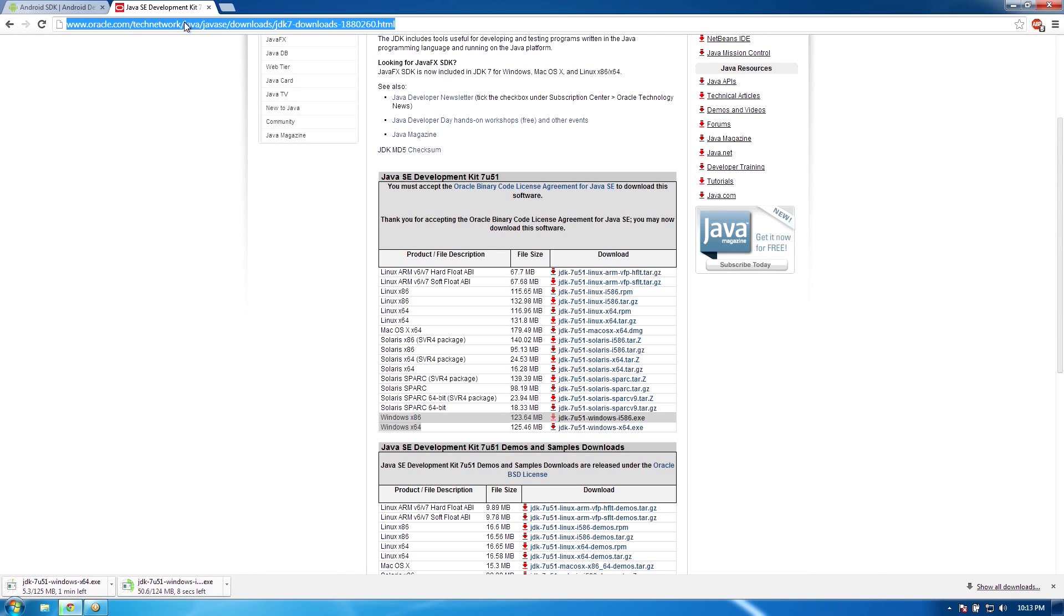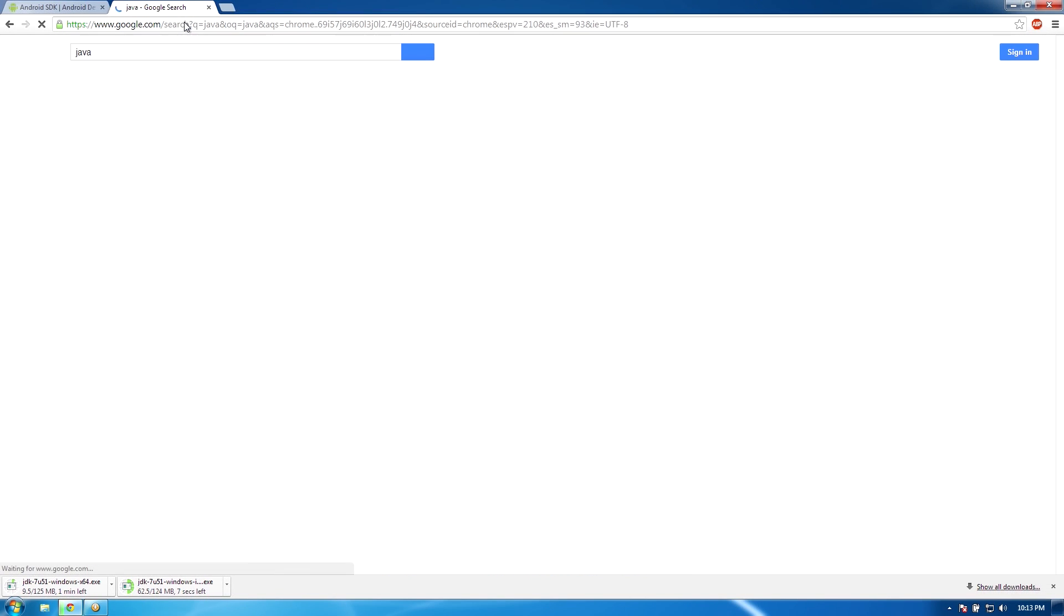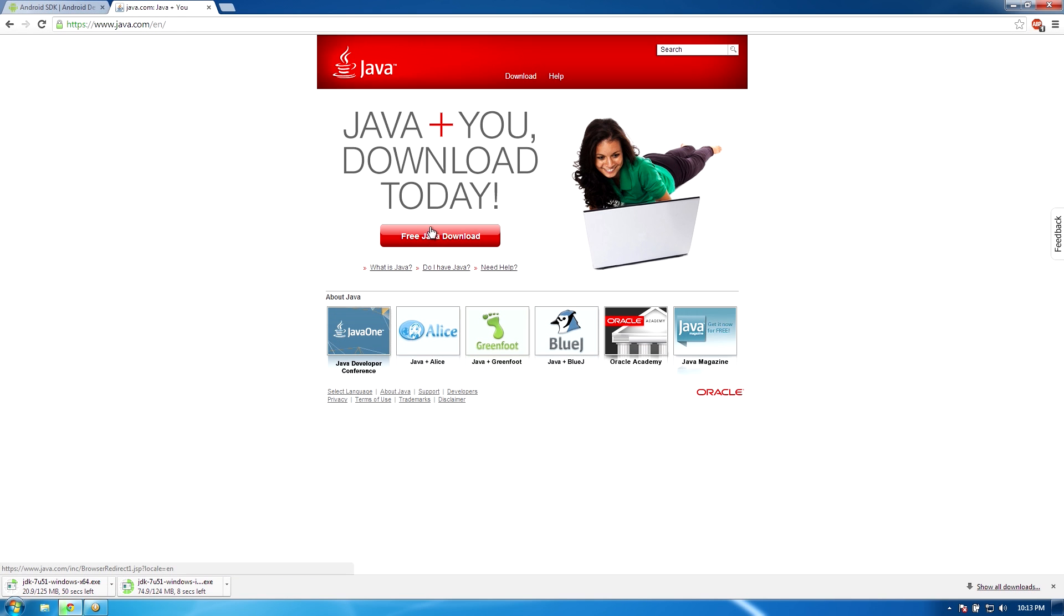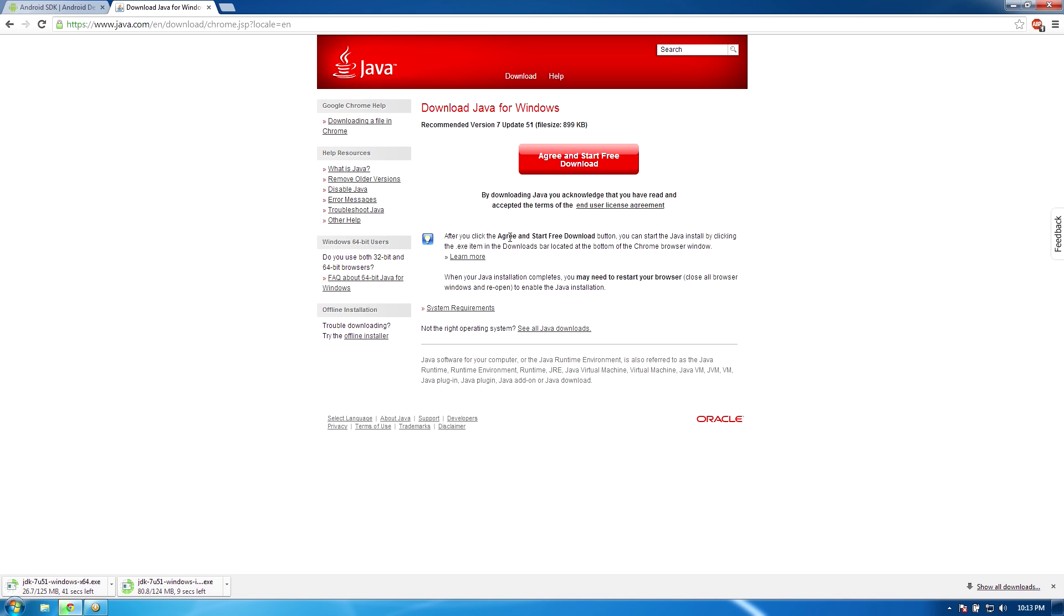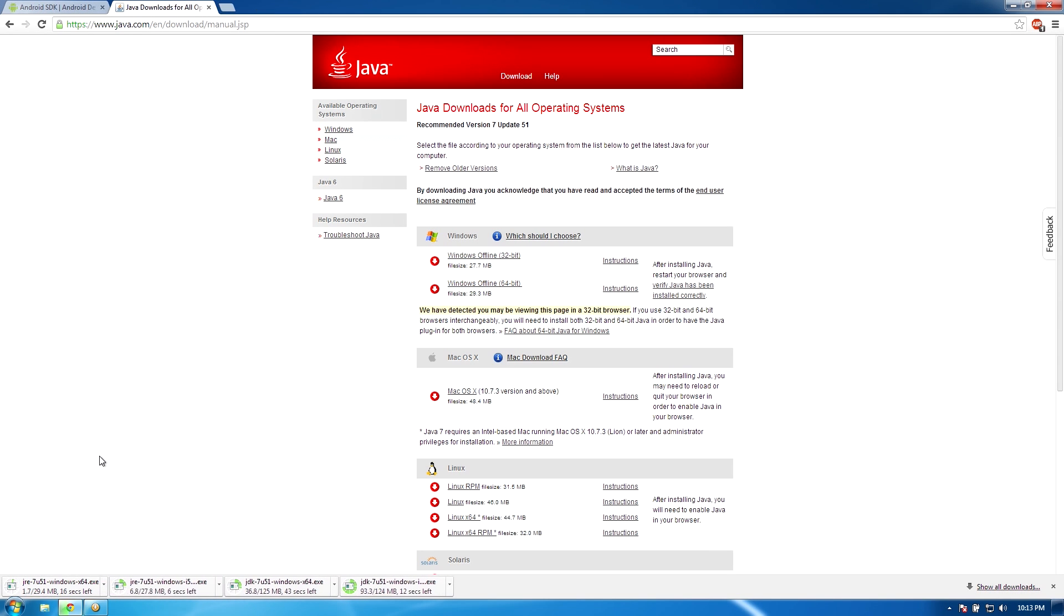Also, since this machine was just formatted and has a fresh clean installation of Windows 7, we're also going to Google Java and we're going to download the full Java x86 and 64-bit downloads so we can have the very latest Java. After they're done downloading, you'll want to go ahead and install all of them.